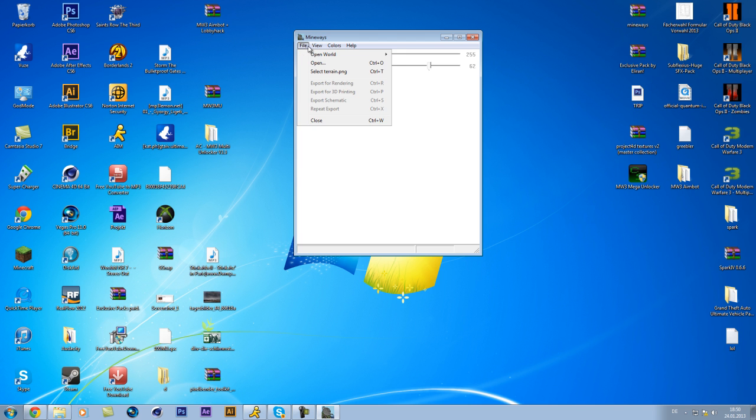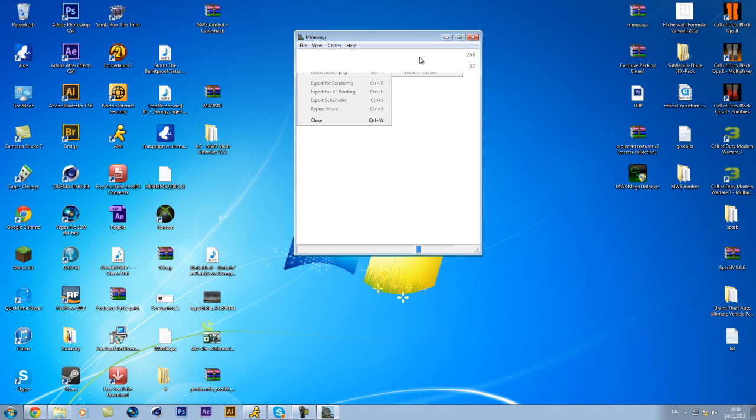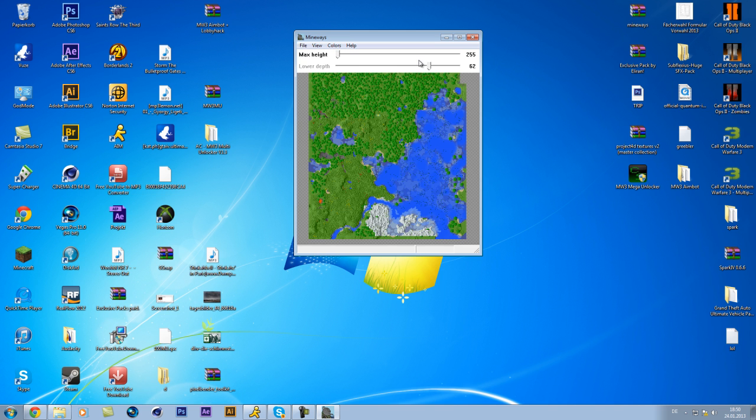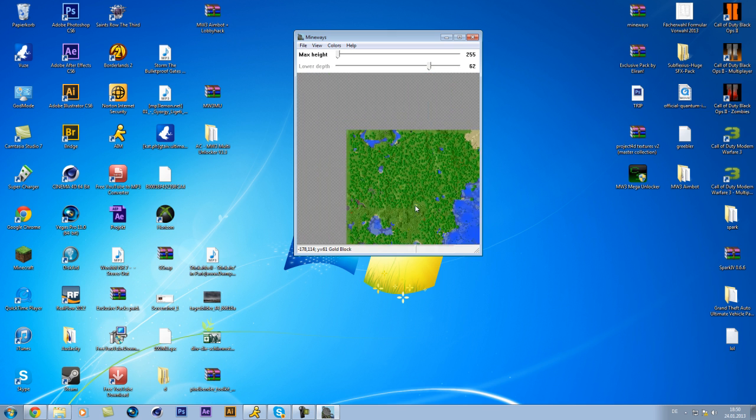Then you go to file, open world, and choose your world. I used the world I used for my last intro. And yeah, it just opened.